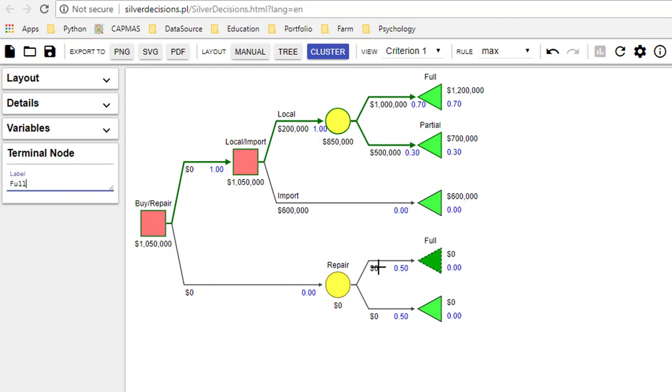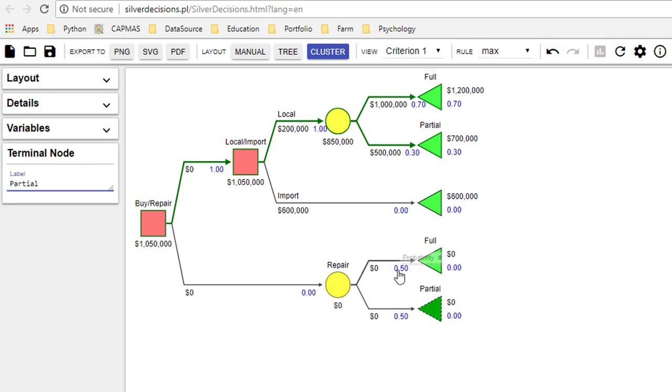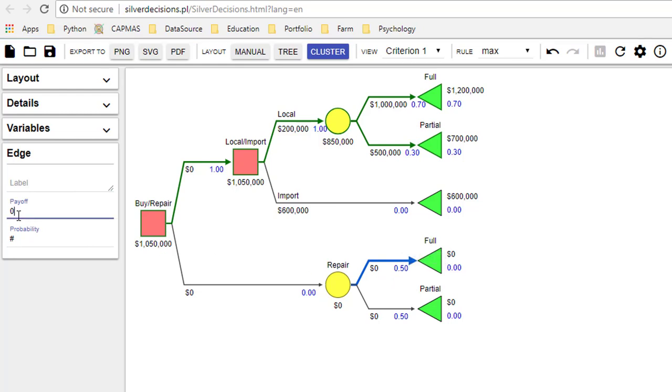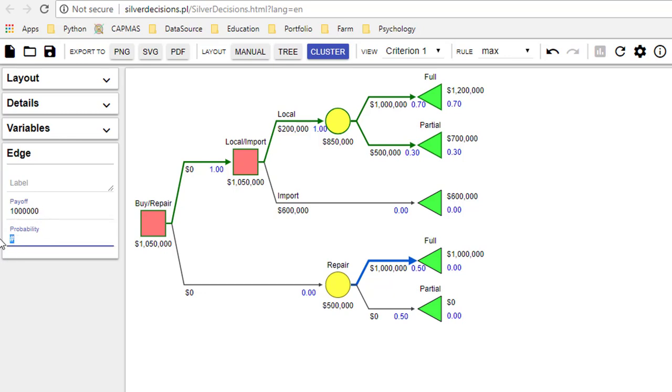And the other one was a partially restored machine. If the machine was fully restored then the payoff was 1 million, and the chance of achieving that was 20 percent.